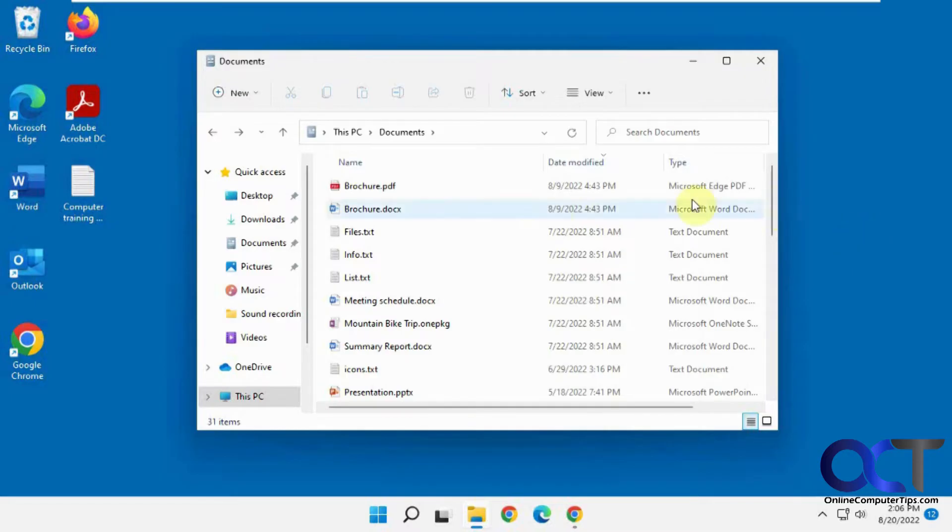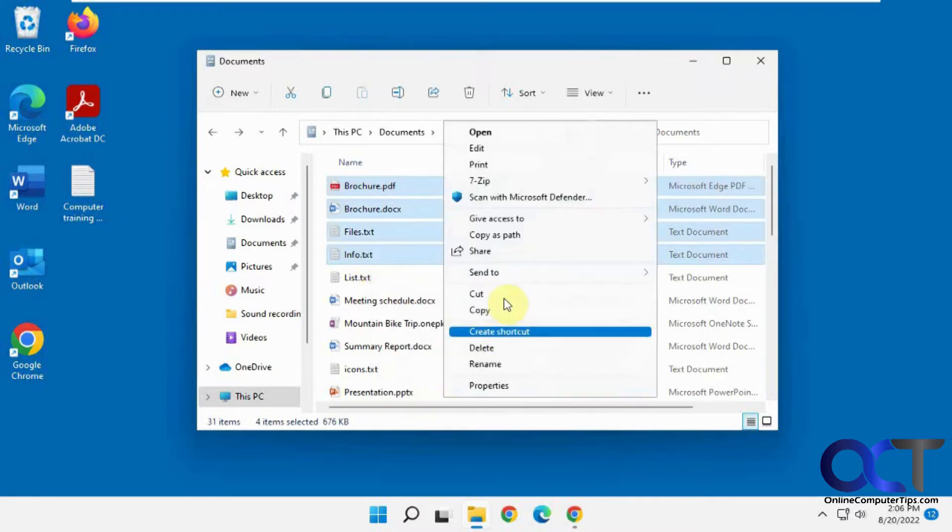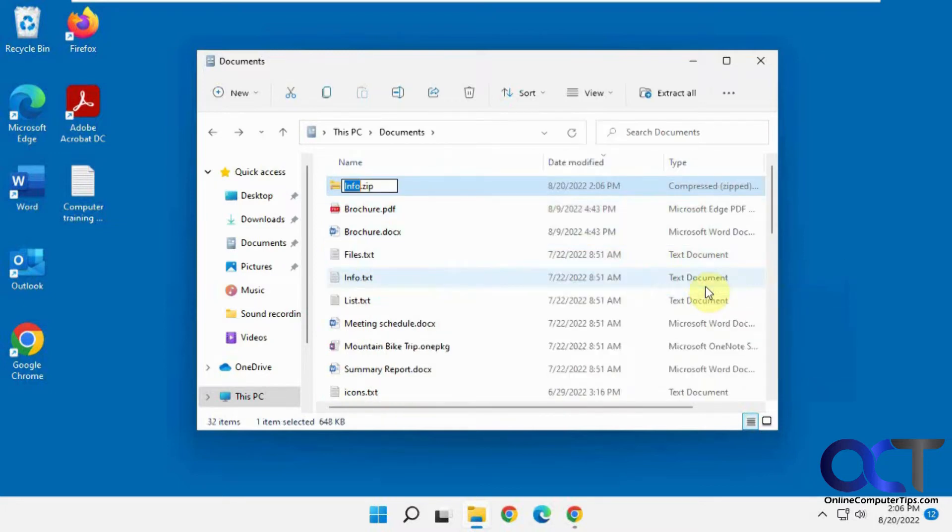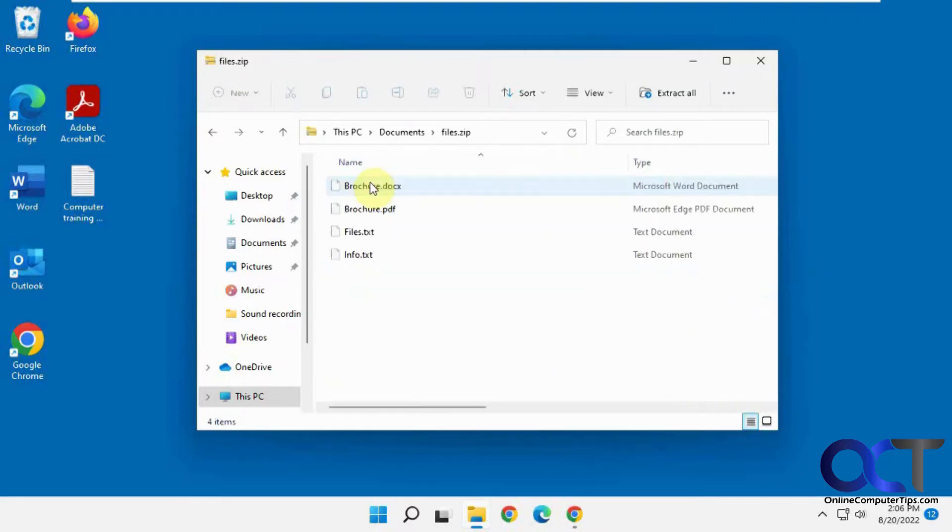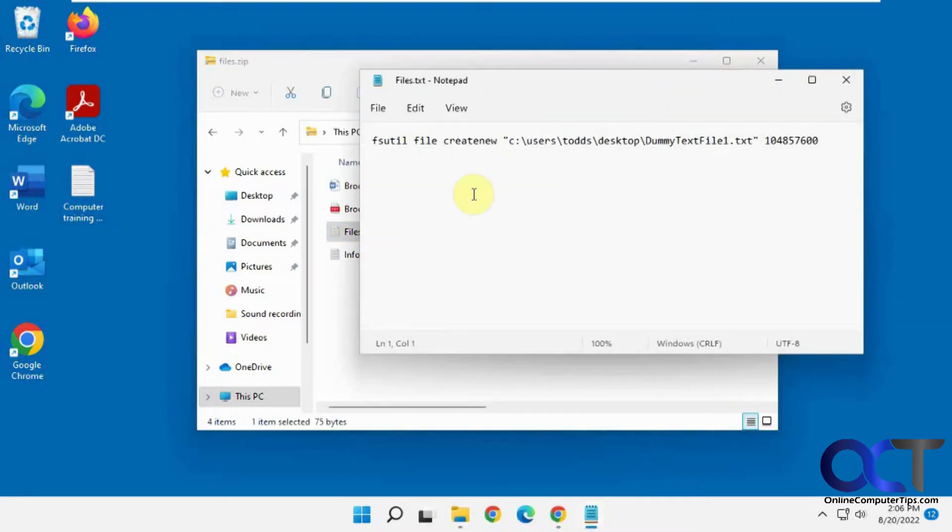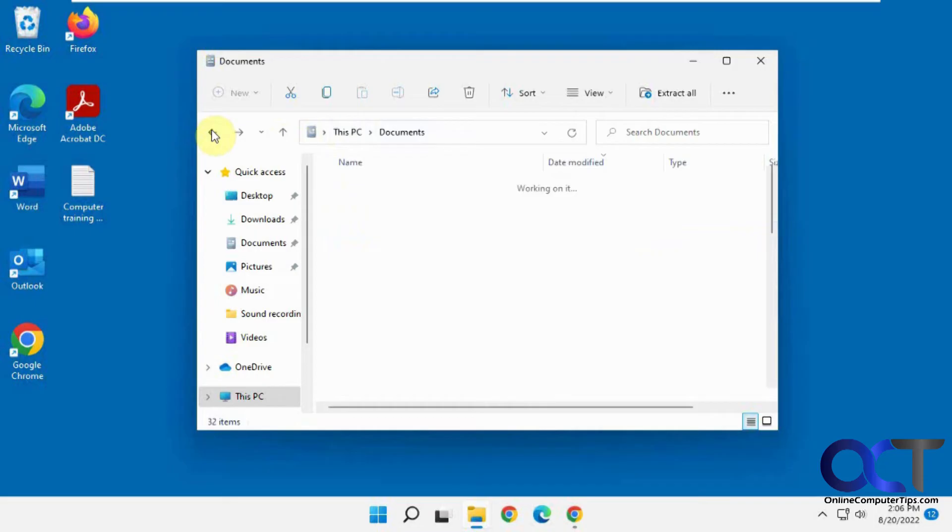Normally when you create a zip file, you can just highlight the files you want to add to the zip file, and then you can go to Send to Compressed Zip Folder, then you can name it whatever. And then you have your file, but anybody could go in there and then open up your files within your zip file or extract them.